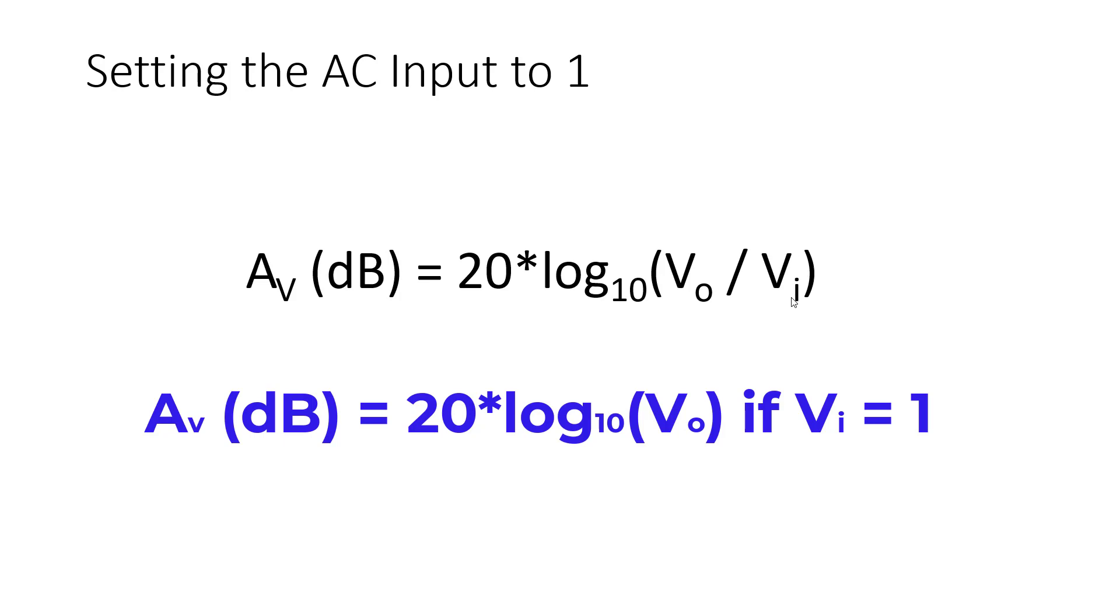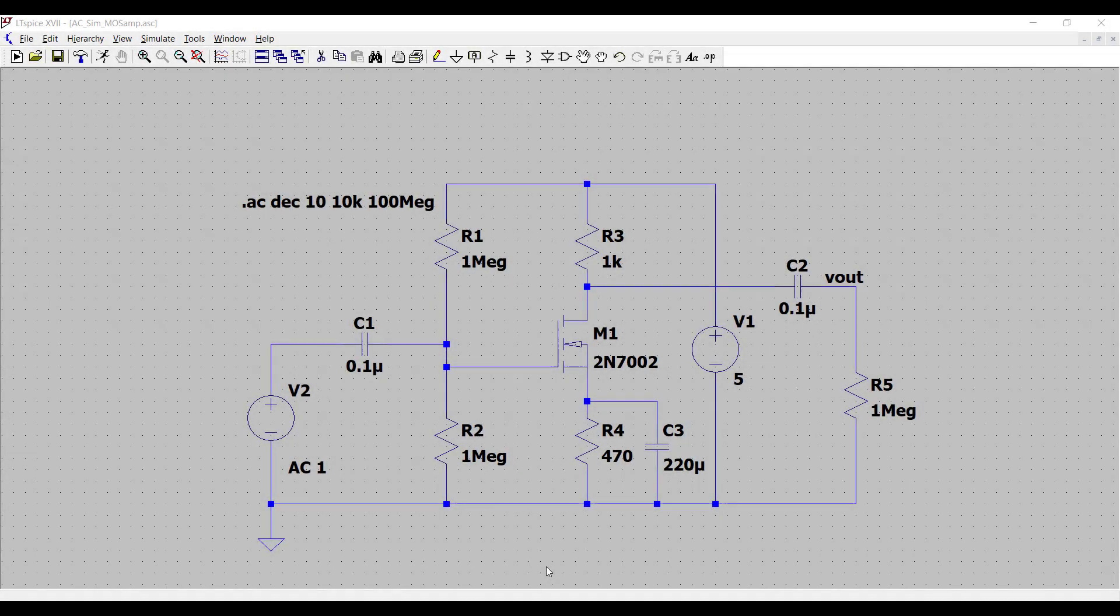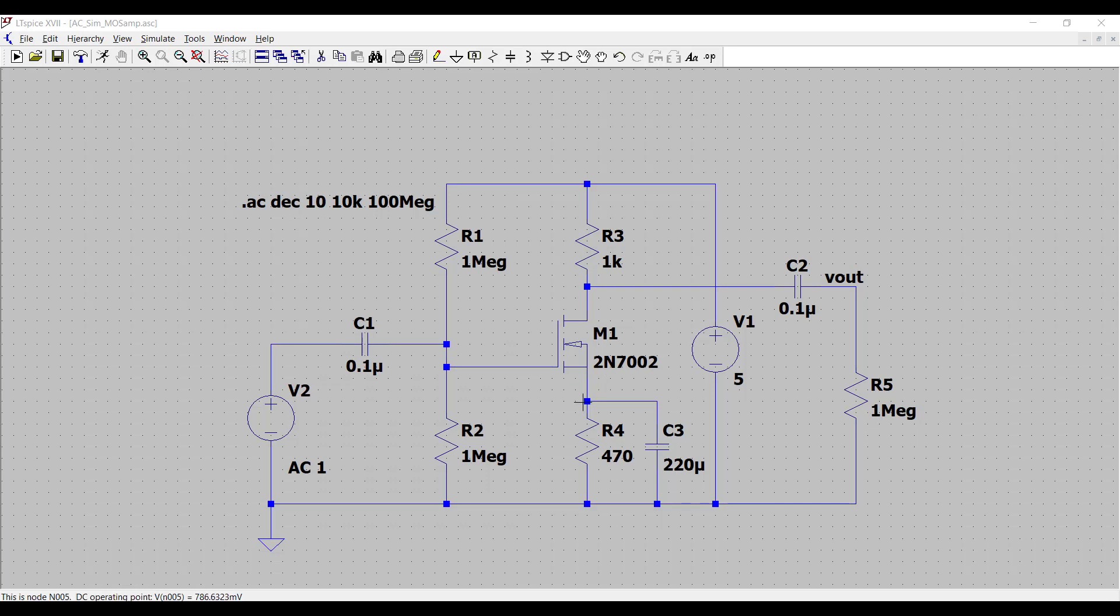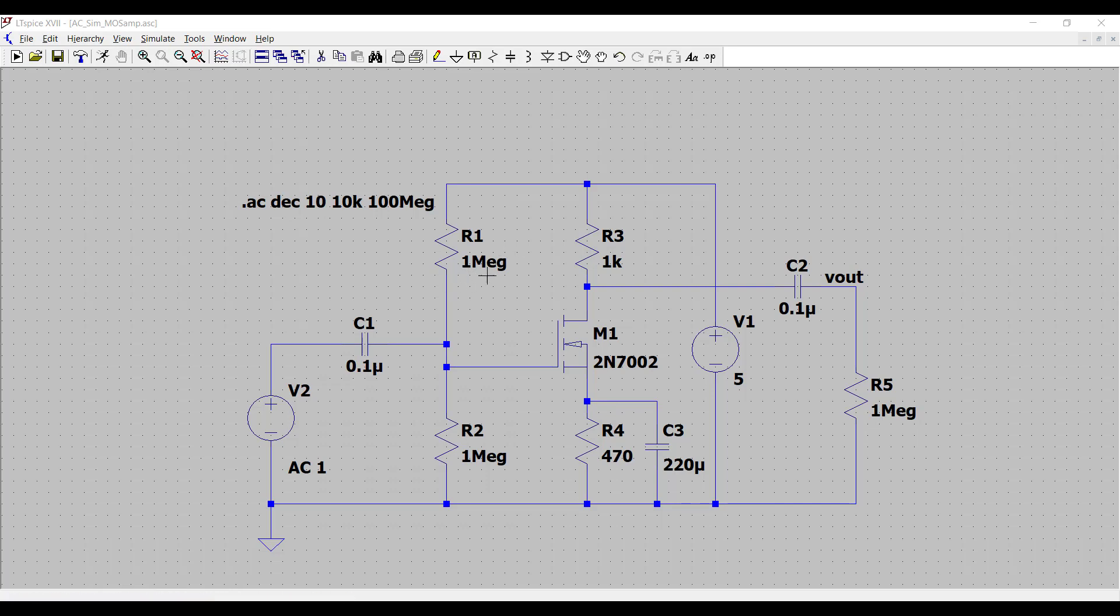With that in mind, we can now proceed to the transistor simulation in LTSPICE. Here we have a common source amplifier. You can see that the source of the NMOS transistor is connected through this capacitor, which acts as an AC short circuit. The source of the NMOS is connected to AC ground. The rest of the stuff is for biasing and a few more things I want to note here.